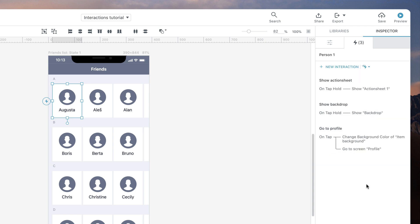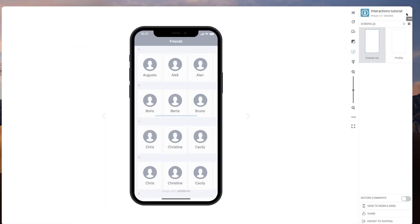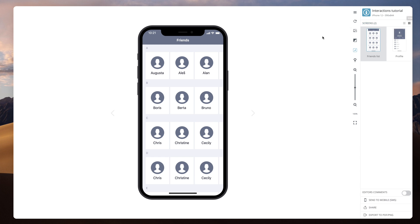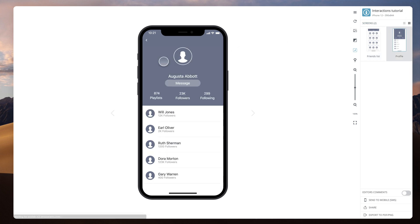Since the second action is set up as a callback under the same interaction, the two actions will happen one after the other. Let's preview our project. When we tap, the background color changes and then we are taken to the profile screen.